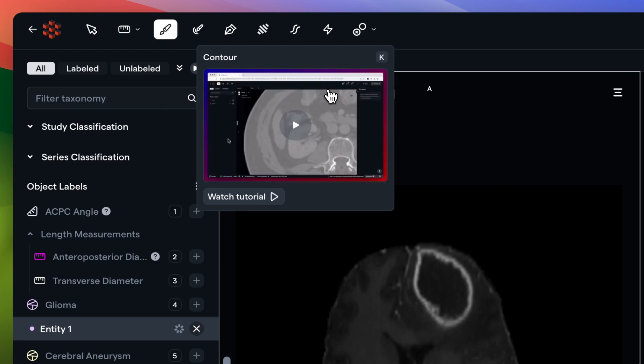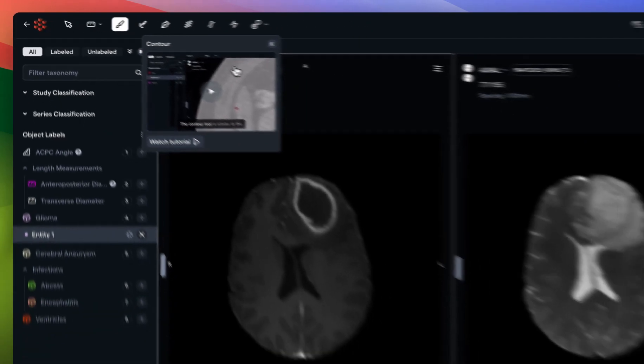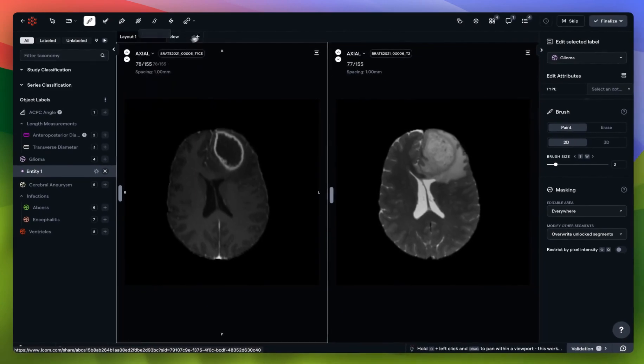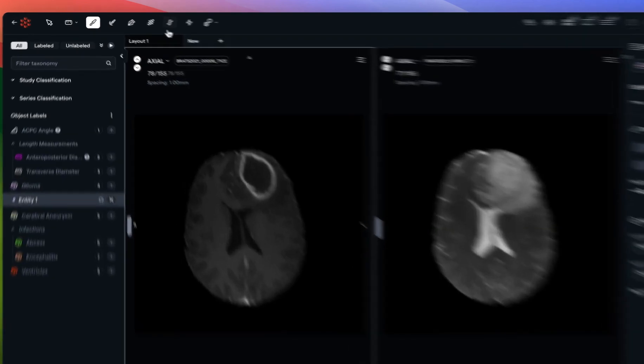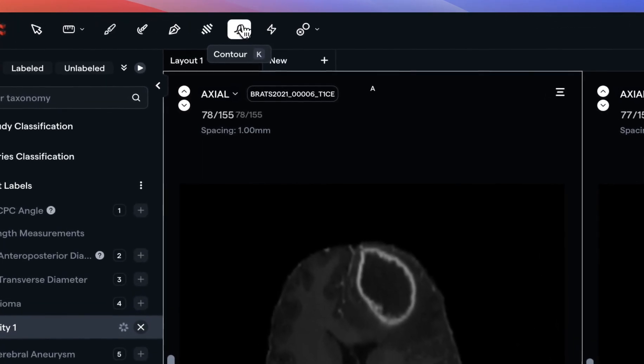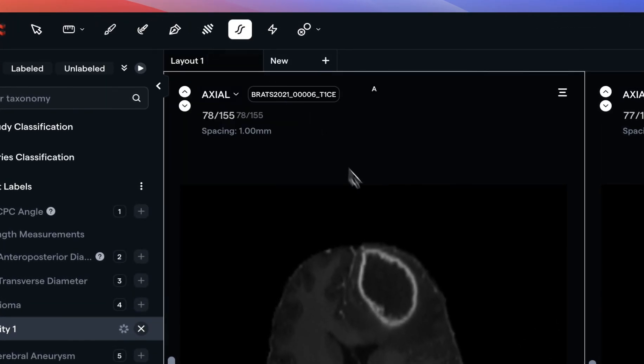The redbrick.ai segmentation toolkit has a wide variety of manual and semi-automated tools. Let's start with a manual contour just to do a comparison here so that we can see what this looks like live.